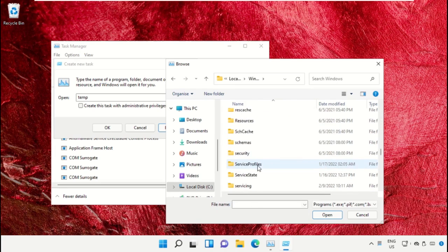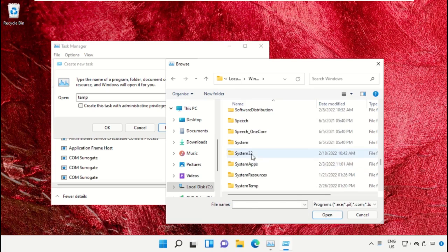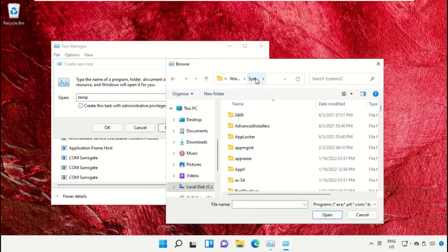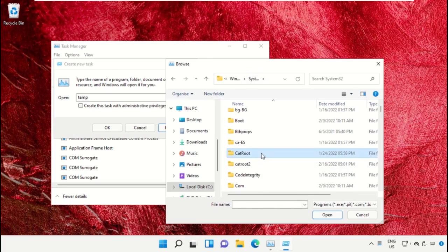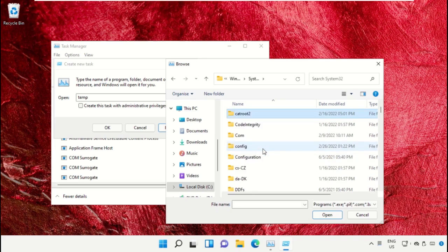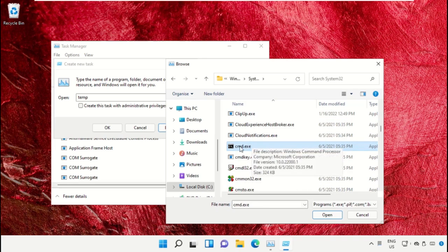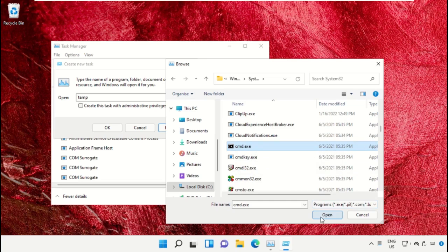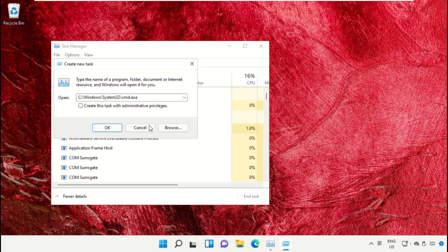Open this folder, then scroll down and search for cmd.exe. Select this and click on Open.